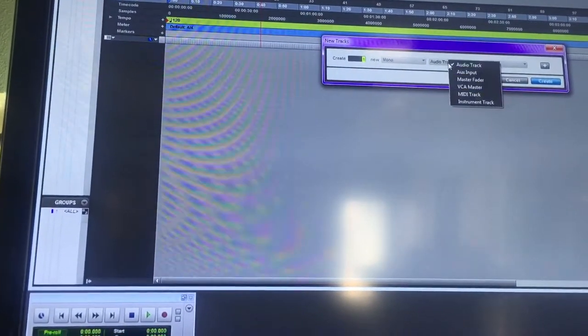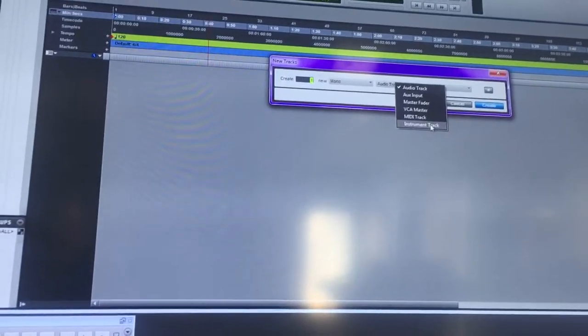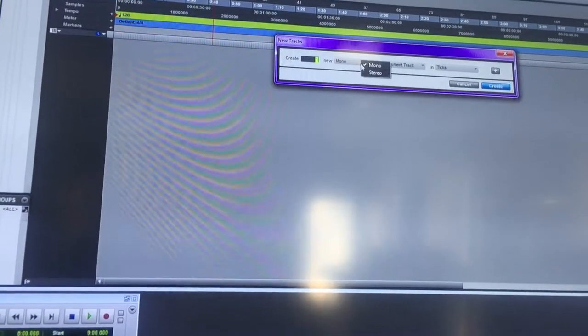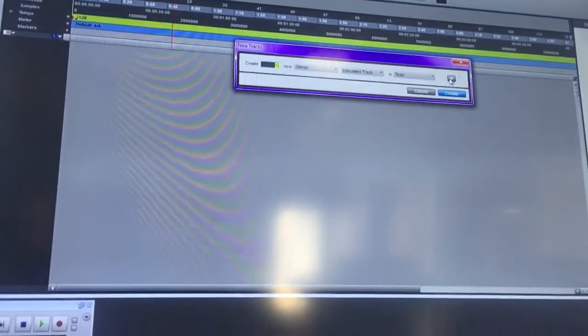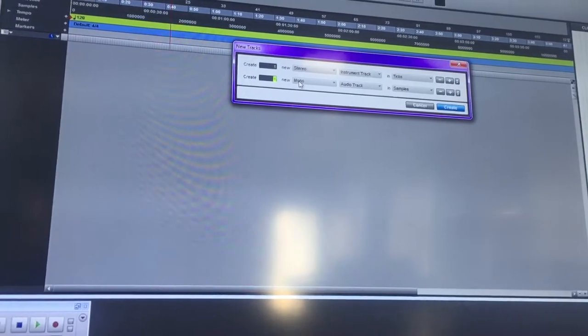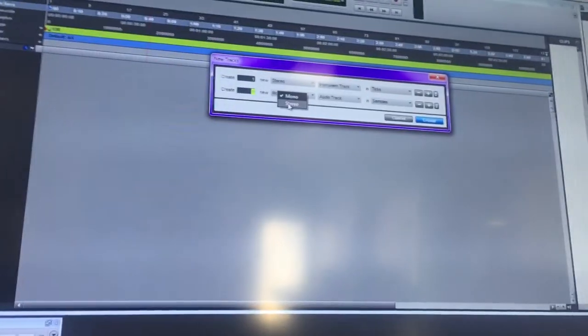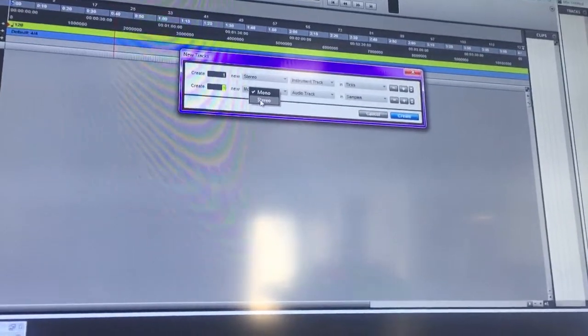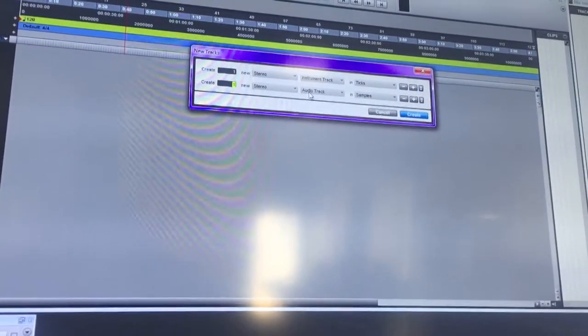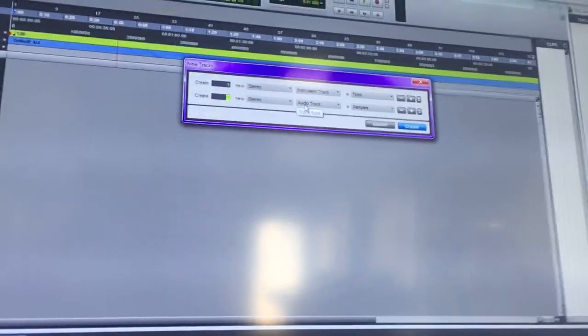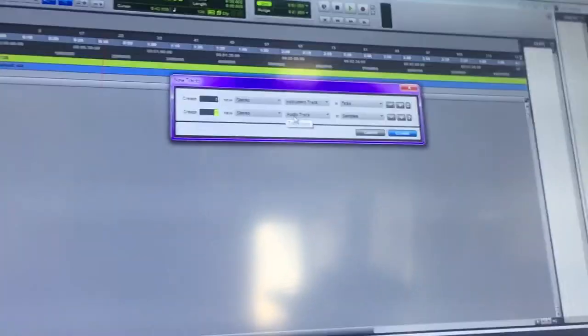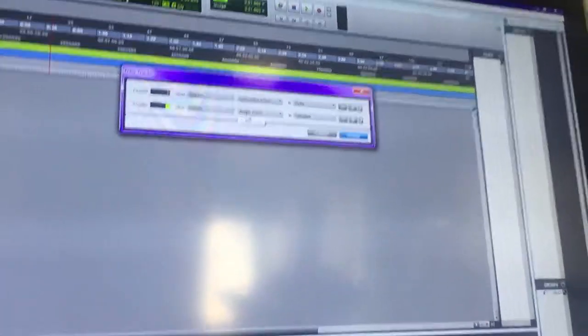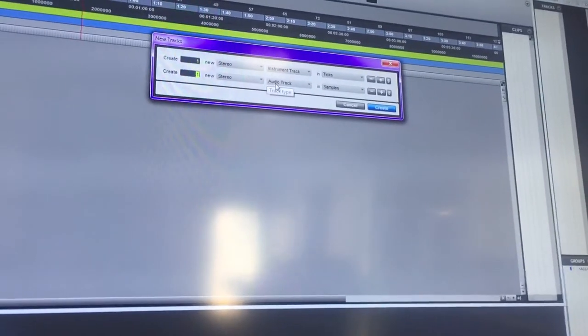We need an instrument track, let's do stereo, and of course a master. If you guys want to see a video on how to set up EZ Drummer in Pro Tools, which I've already seen people made a video, but just in case you want me to make one on how to properly set the channels for each individual drum, hit a like so I know.